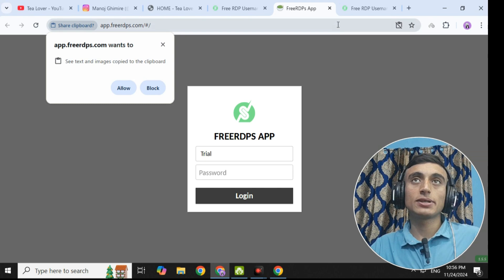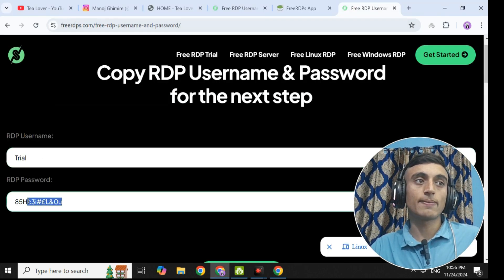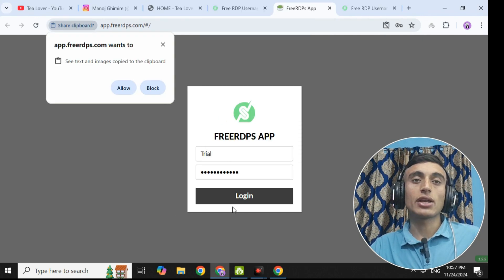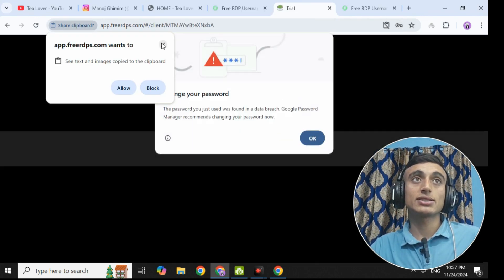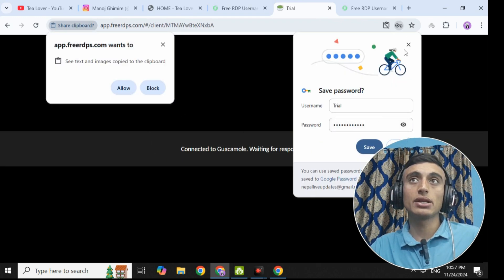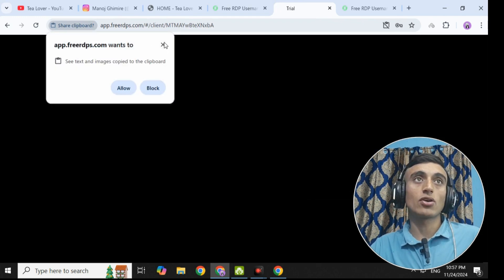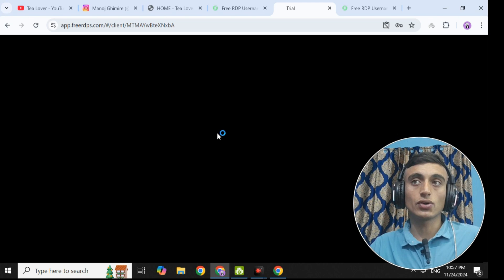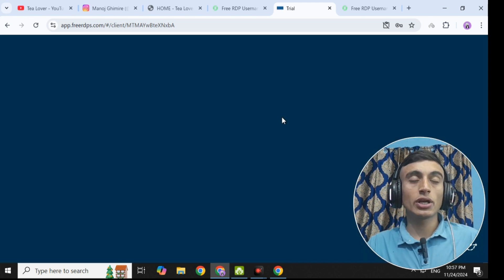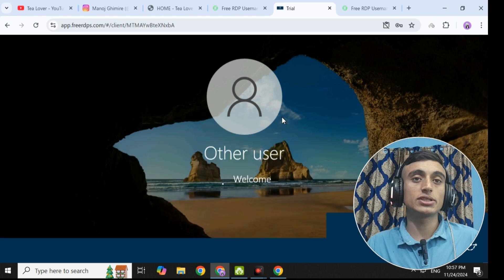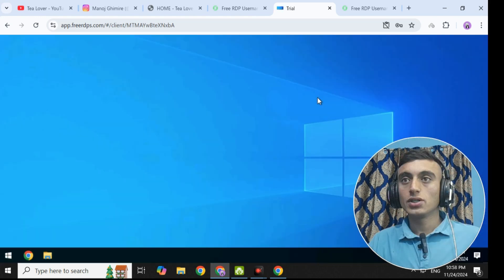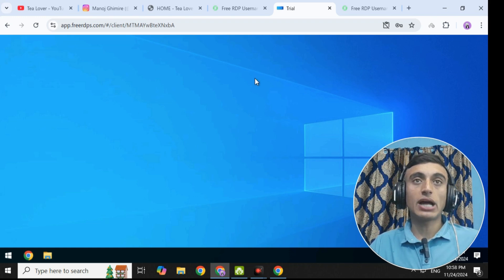We have pasted the username and we are pasting the password for this free RDP service. Let me paste it and go for login. Once you do this, you can see that you can easily access the free RDP services which are loading here. Just wait for a while and you will be able to grab the free RDP server for your personal use. For the first time it may take some time, but you can see that your RDP is perfectly loading. We have successfully accessed these free RDP services.